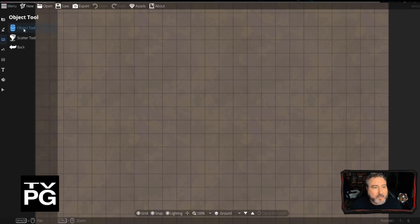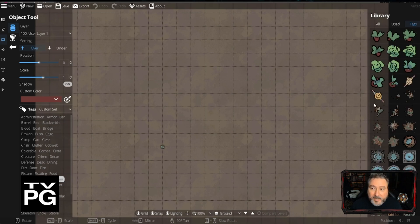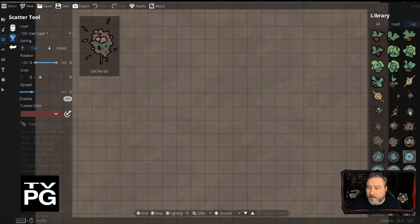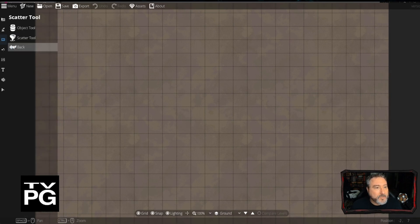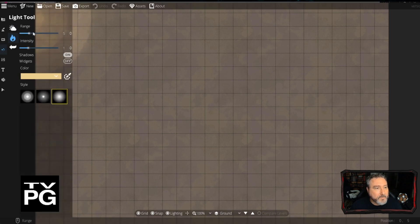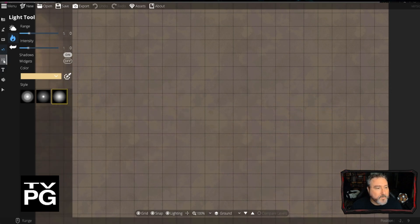You also have a scatter tool — if you want to throw around a bunch of dirt piles, you click on it and start dropping them around and it actually flips and scatters them across the map for you, so you don't have to place each one individually. Then you have your light tool — you can put ambient lighting effects on the map so you don't necessarily even have to add lighting in a VTT. They also have different map settings, level settings, and a really cool feature called trace image.